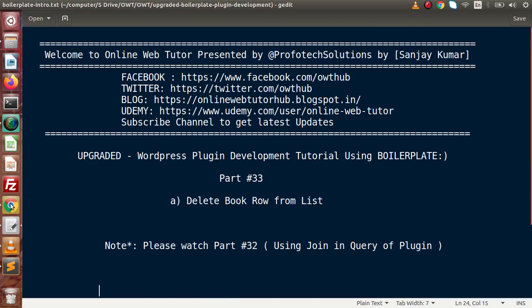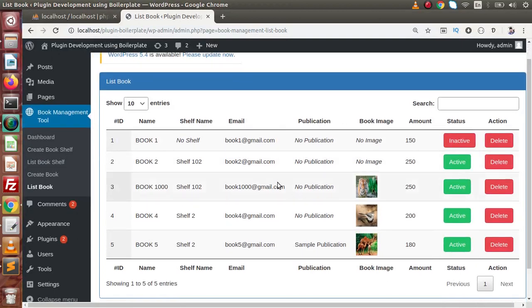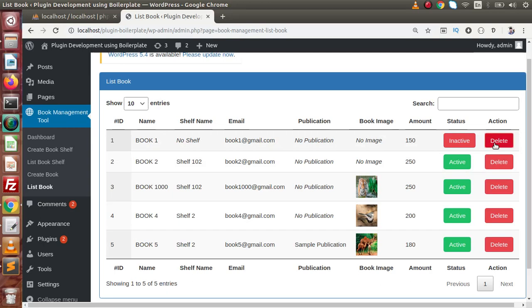If I go back to the browser, this is all about the listing of all the created books that we have stored inside our database. Now inside this video we will see that when we click on this delete button, we want to delete the respective book row. Right now nothing happens because we haven't coded for this delete button.